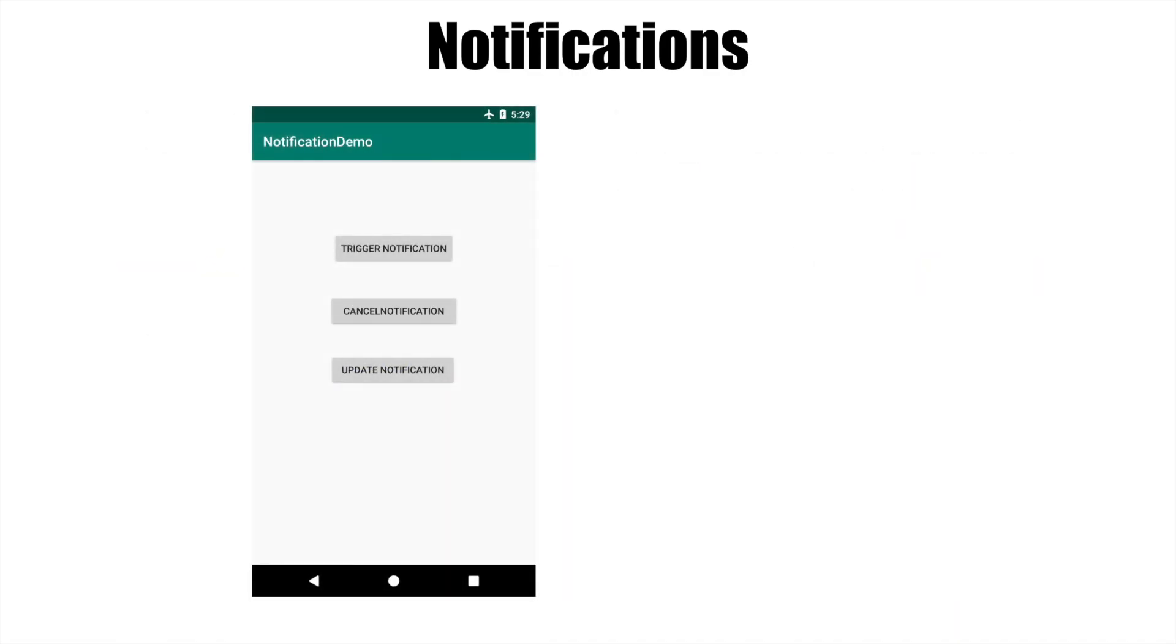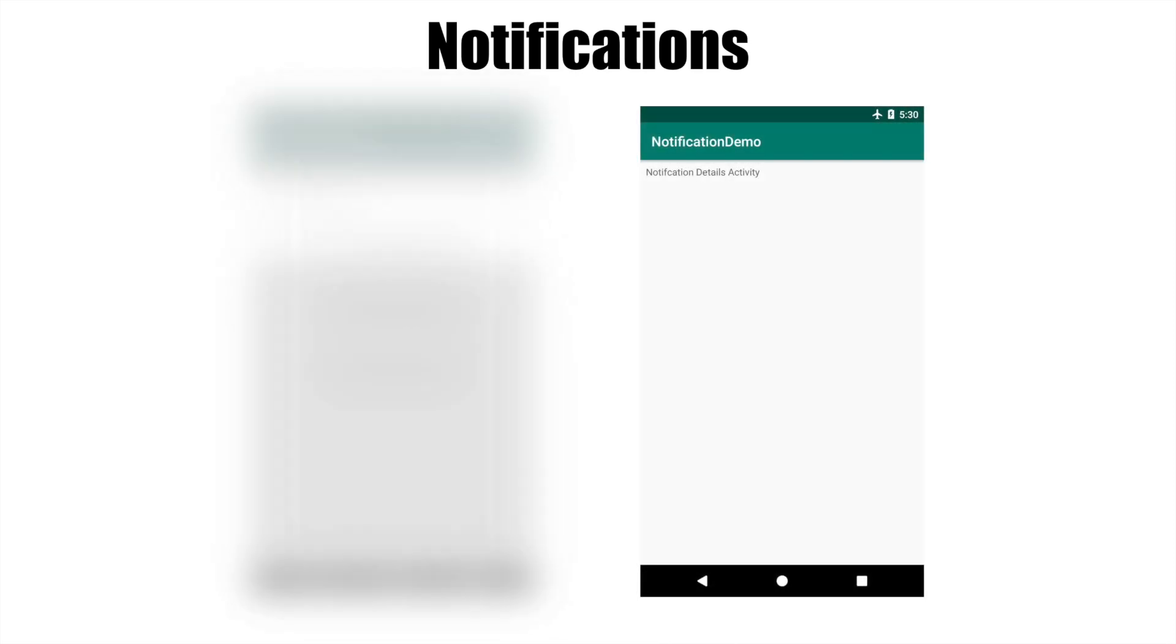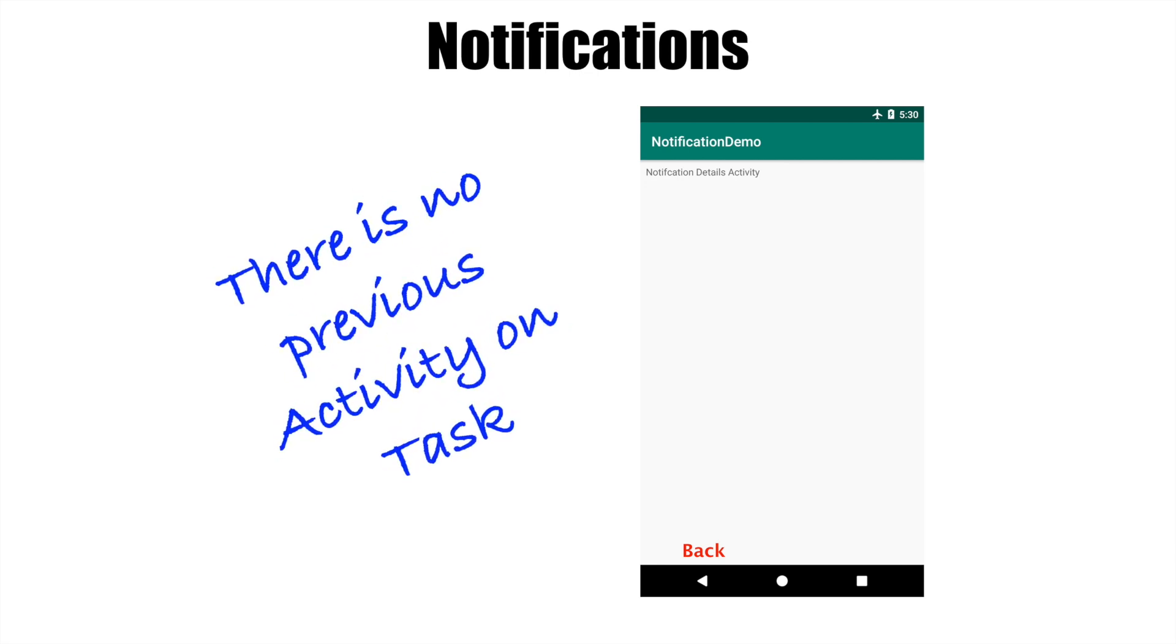On click of the notification, you are navigated to another activity which is notification details activity. Now if you hit back button here, the activity that had got triggered because of the click on the notification will get closed and you don't have any previous activity on the task. You will basically go to the home screen.